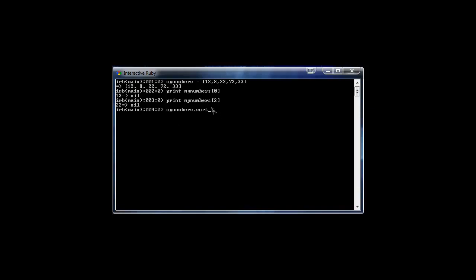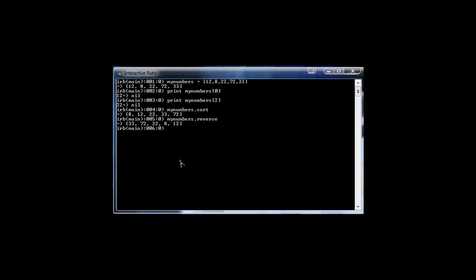What it does is sort the array — it gives us the array sorted, numerically increasing. And we can use other methods as well. Let's say myNumbers.reverse, because reverse is another method. It gives us the array with the values reversed. And we can actually also just print out the entire array, and that will just print out all the values in the array.